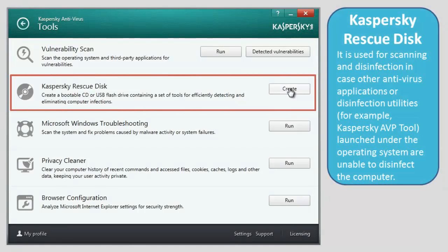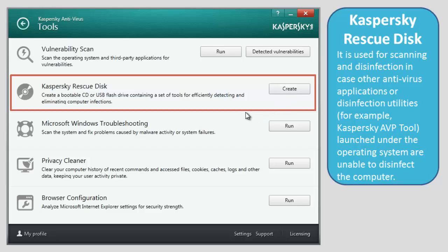Kaspersky Rescue Disk. It is used for scanning and disinfection in case other antivirus applications or disinfection utilities, for example Kaspersky AVP tool, launched under the operating system are unable to disinfect the computer.